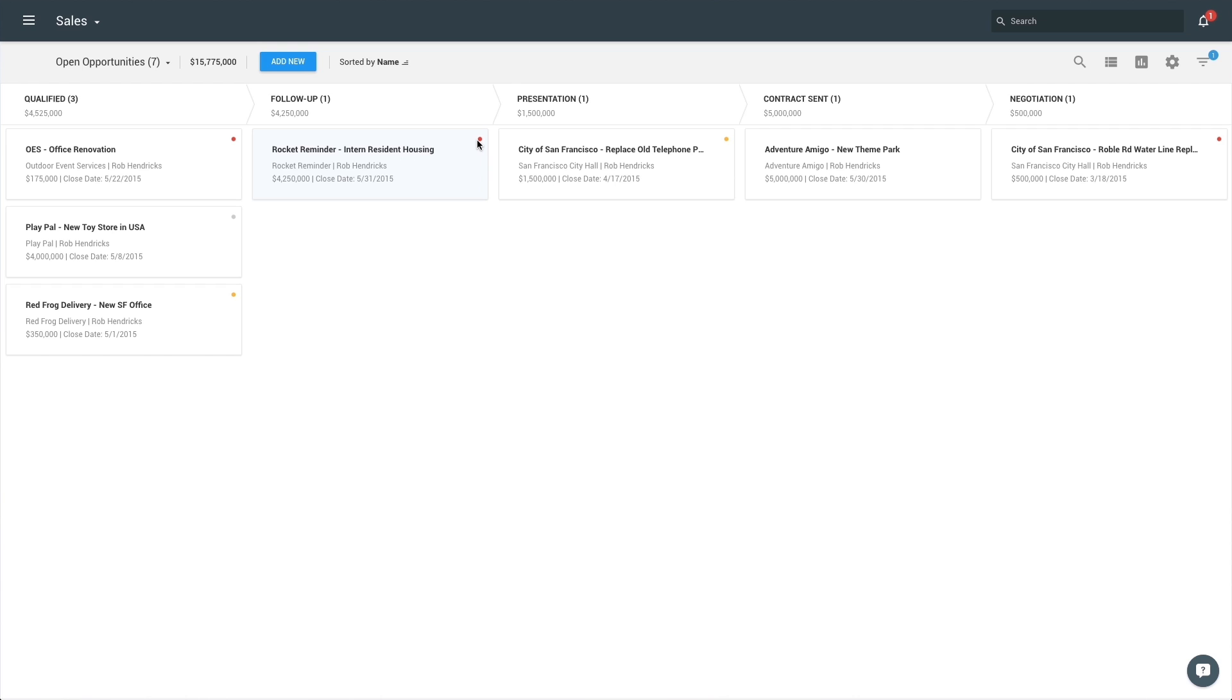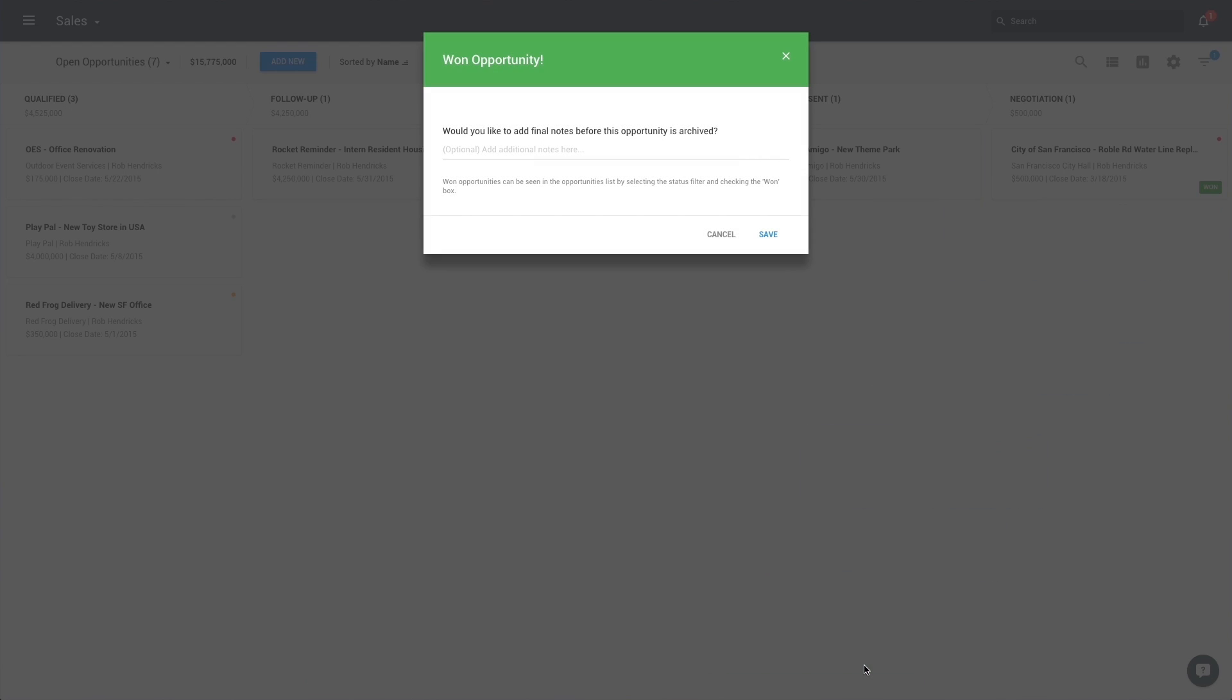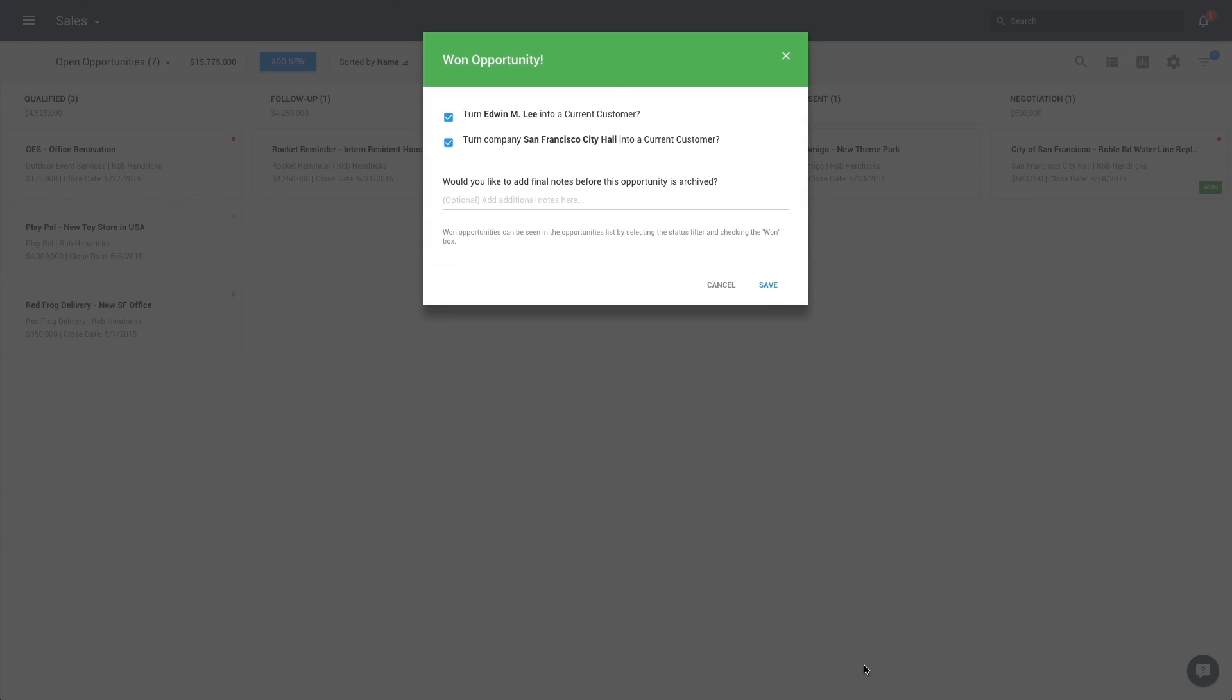As you lose, win, and abandon opportunities, simply drag opportunities from your pipeline into the folders at the bottom of the page in the Pipeline view.